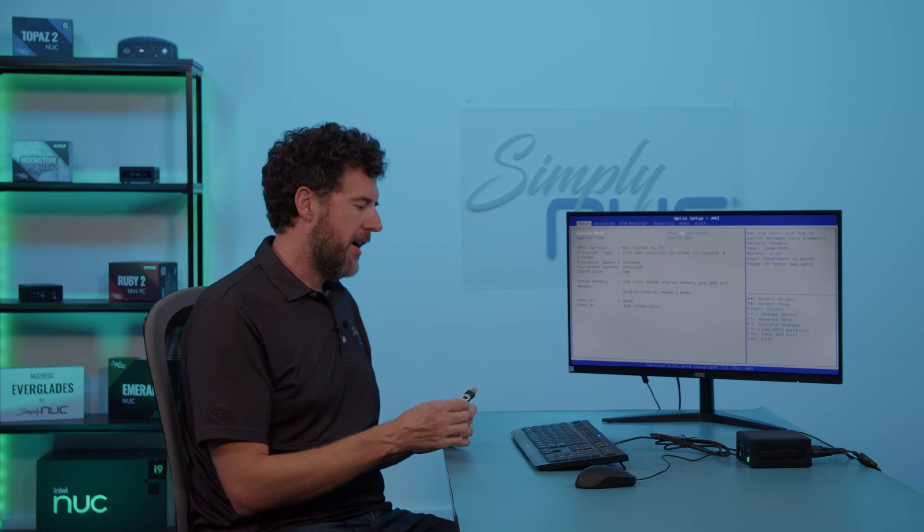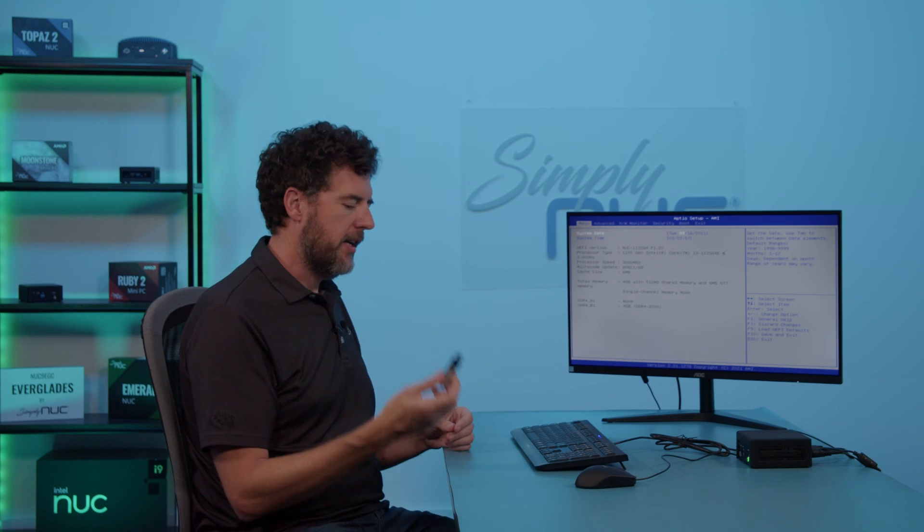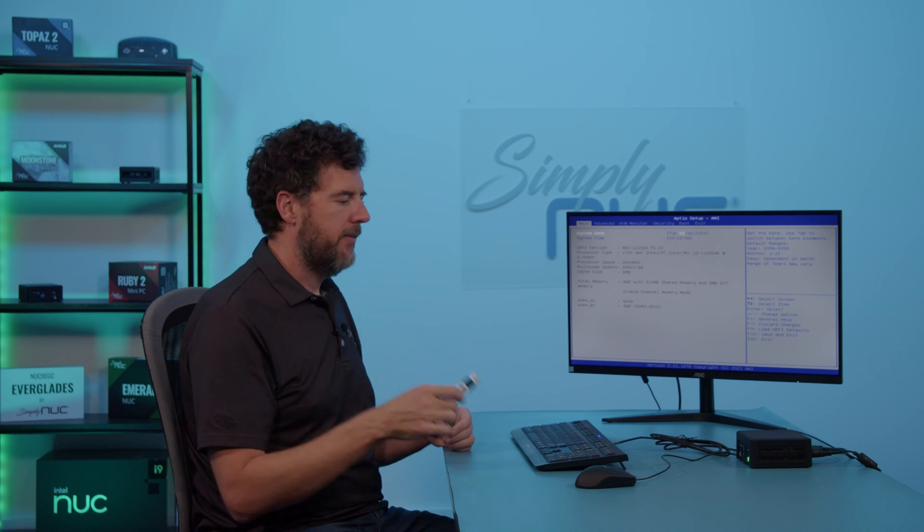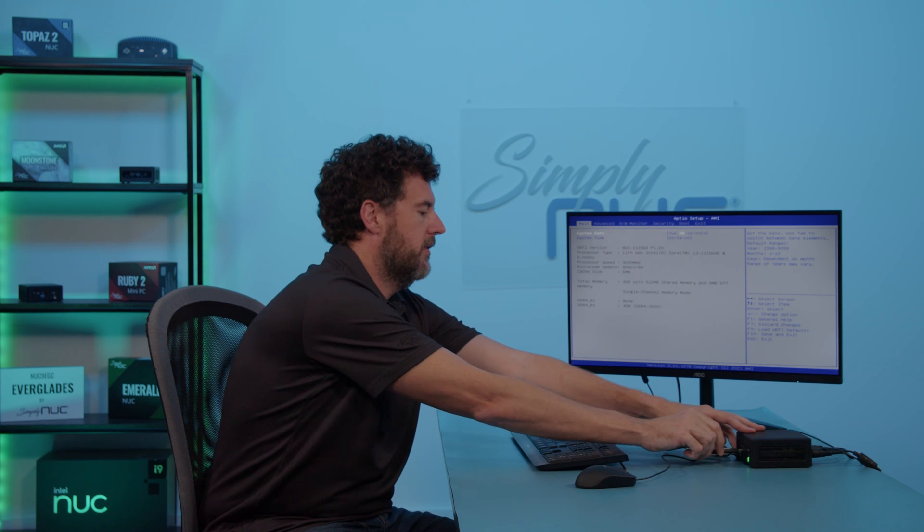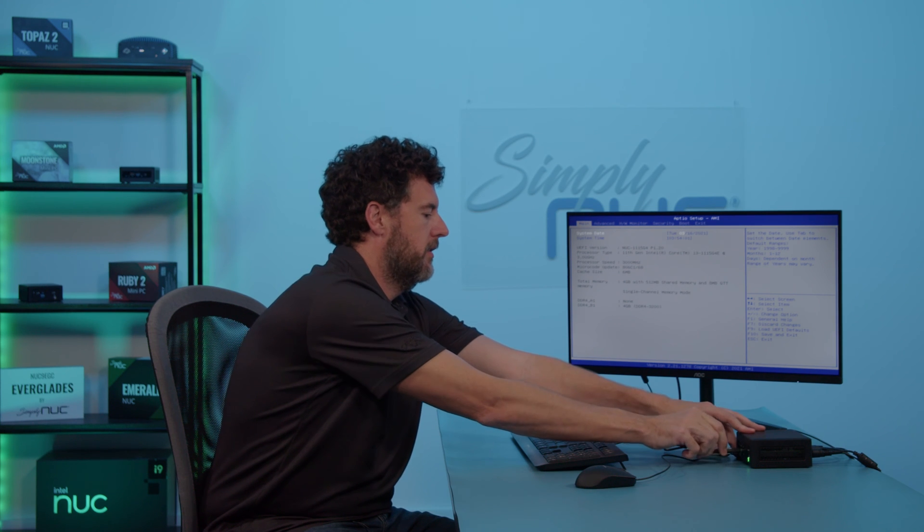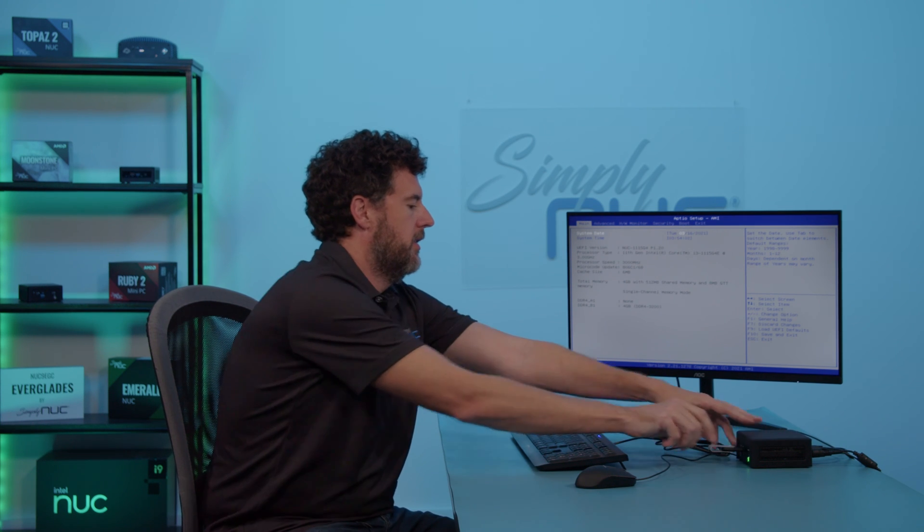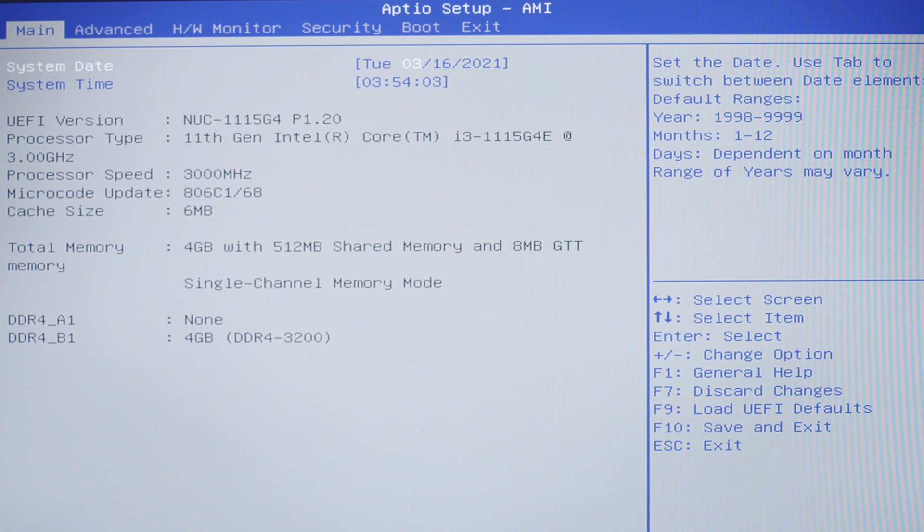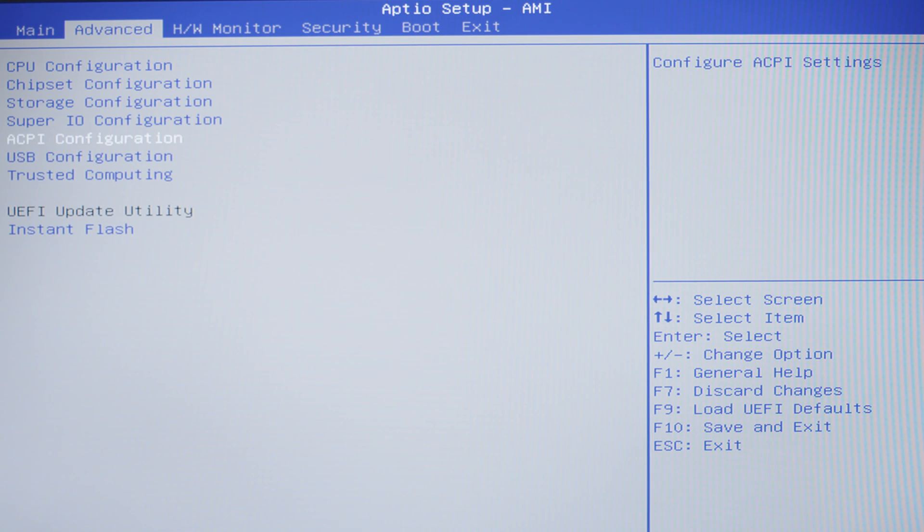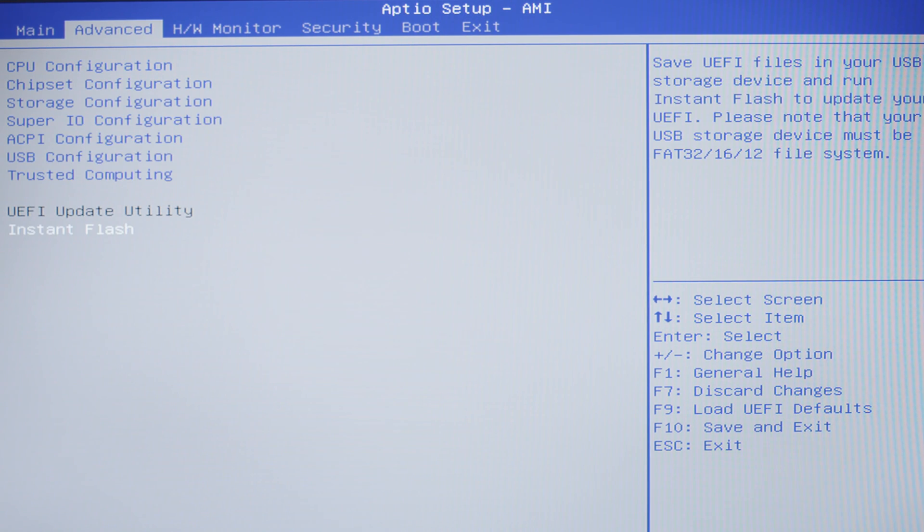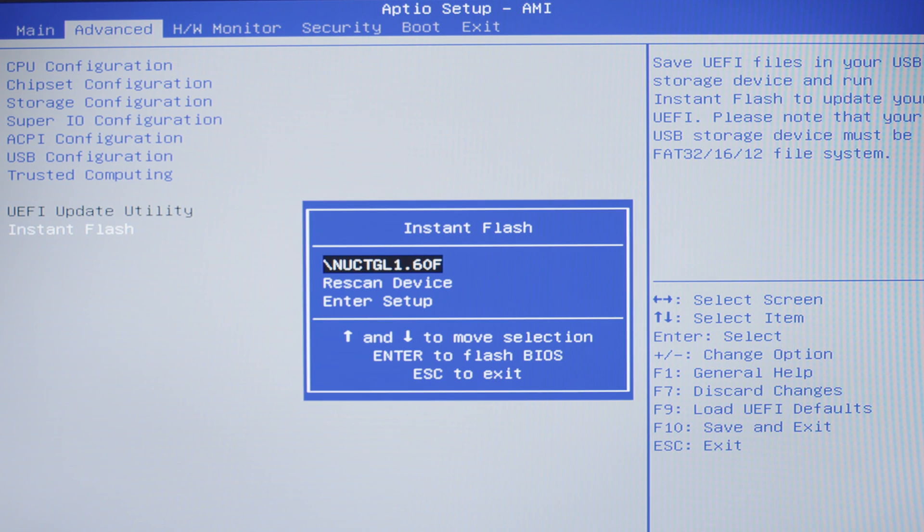Once you're in the BIOS menu, you can take your USB drive and insert it into the computer. Then you're going to go over to Advanced on the menu, go down to Instant Flash, and hit Enter.